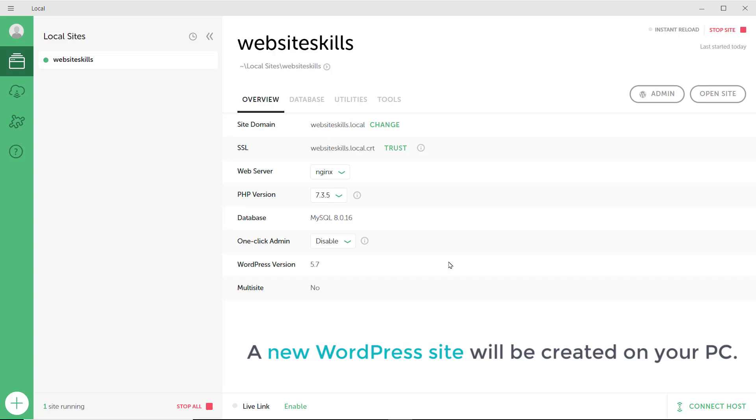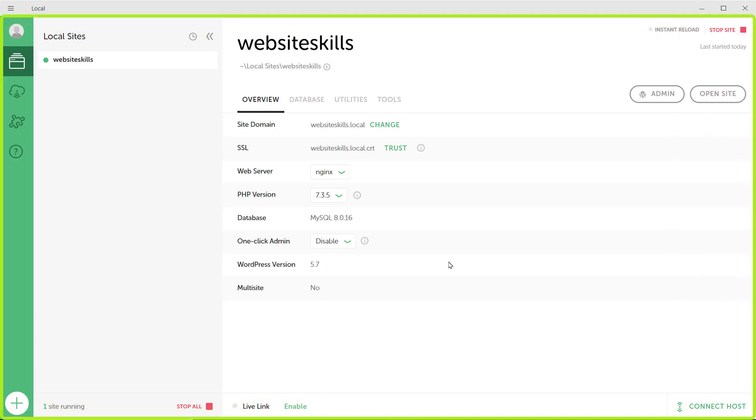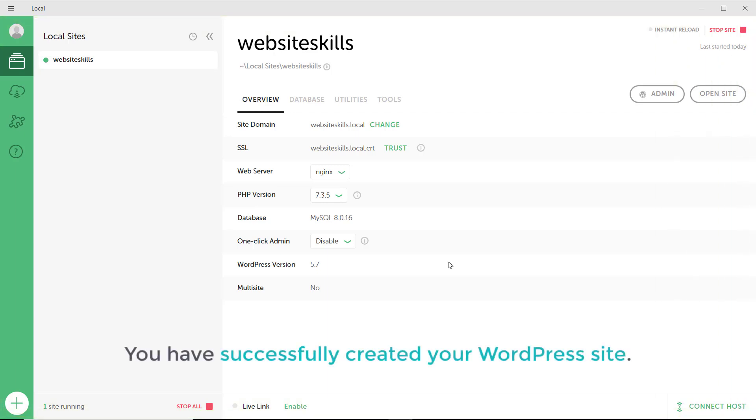And the new WordPress site will be created on your PC. Okay, so it's done. Once you reach this page, it means you have successfully created your WordPress site.